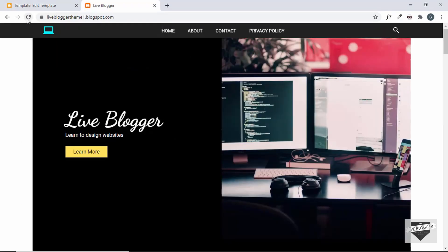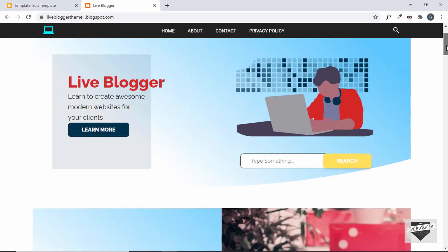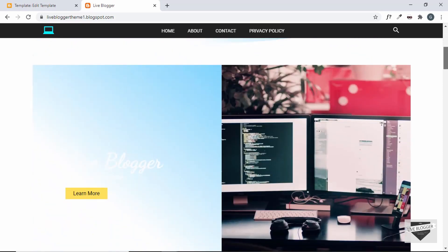Let's go back to our website and refresh the page. We can see the hero section is being displayed. We need to remove the existing navigation bar and also remove the old hero section.